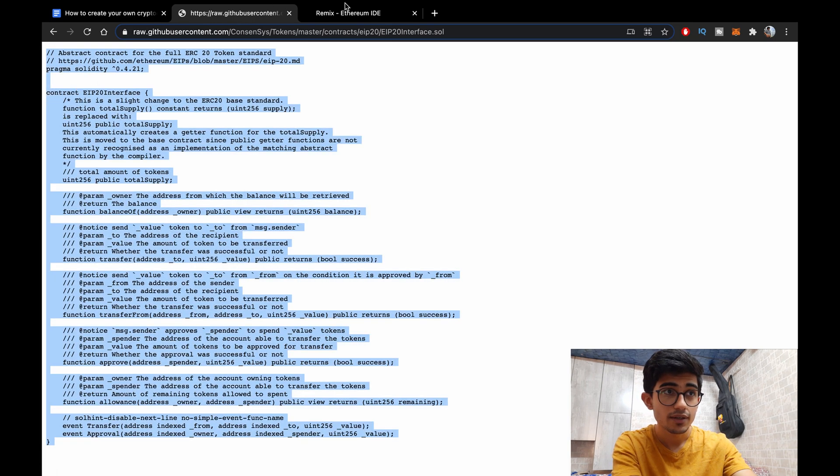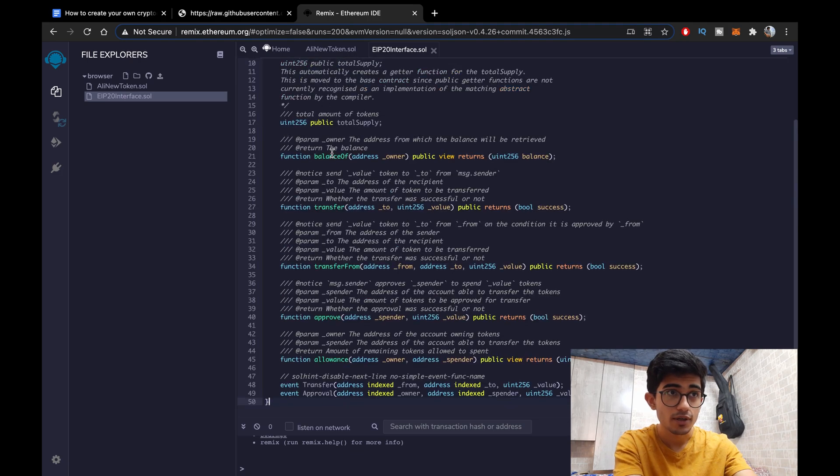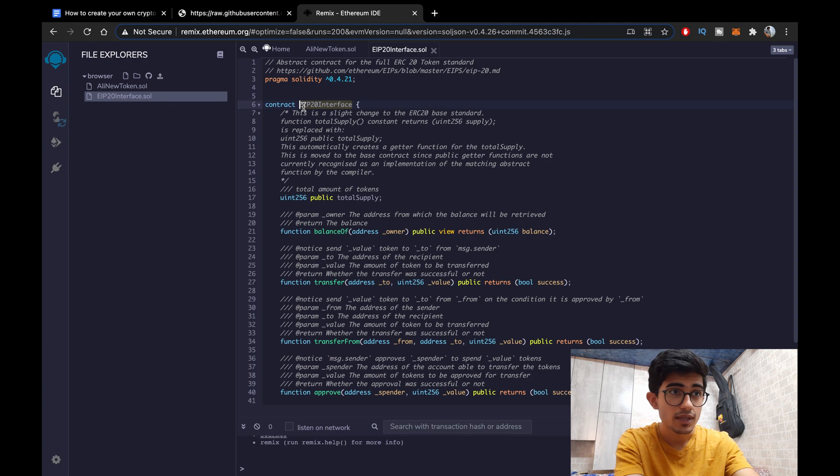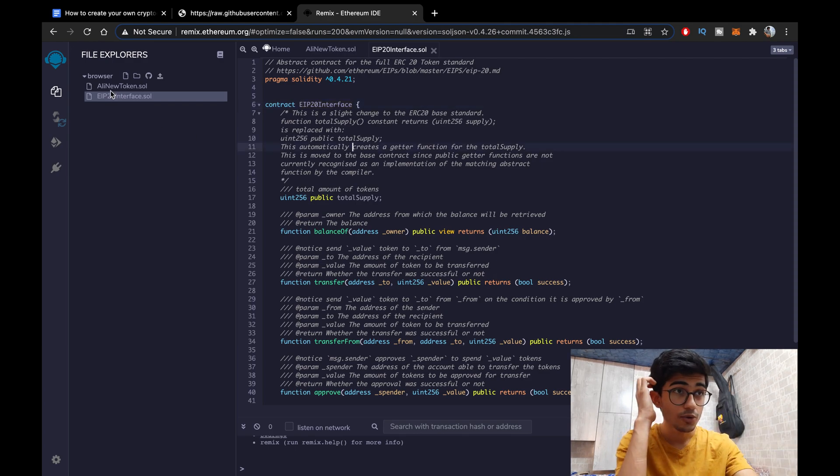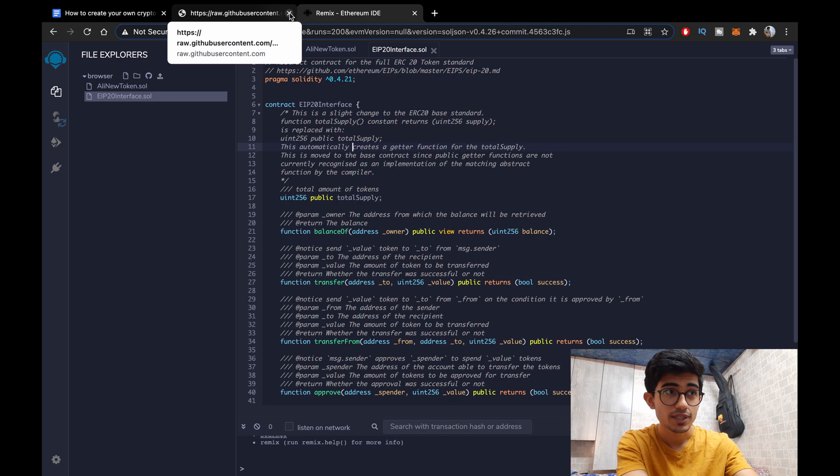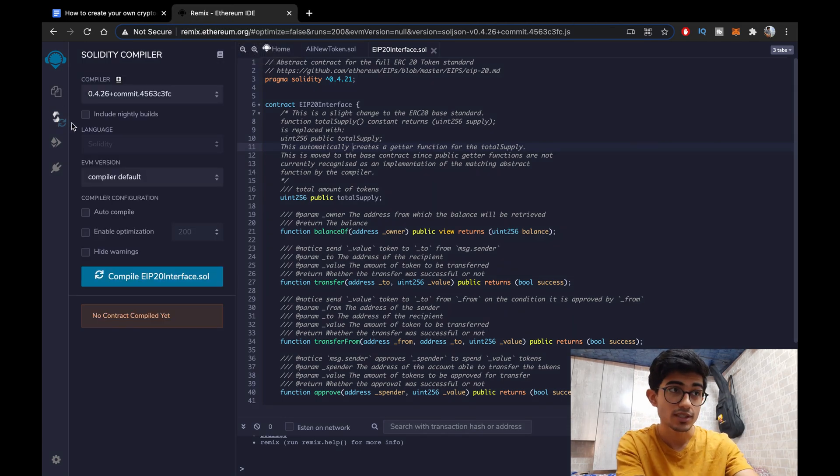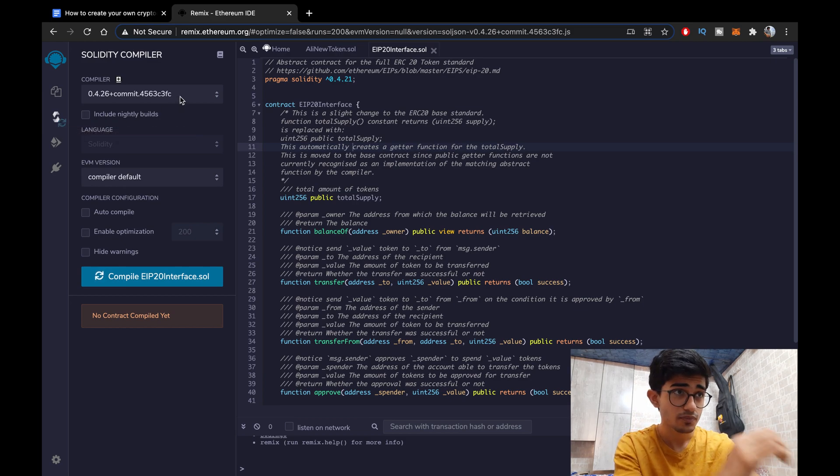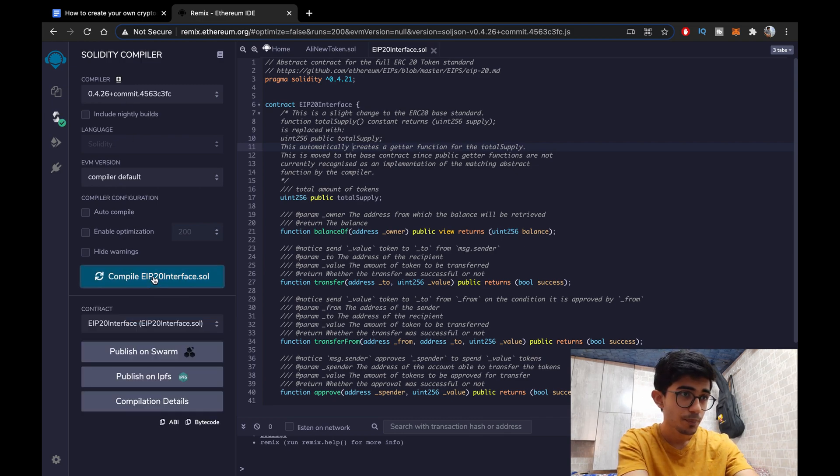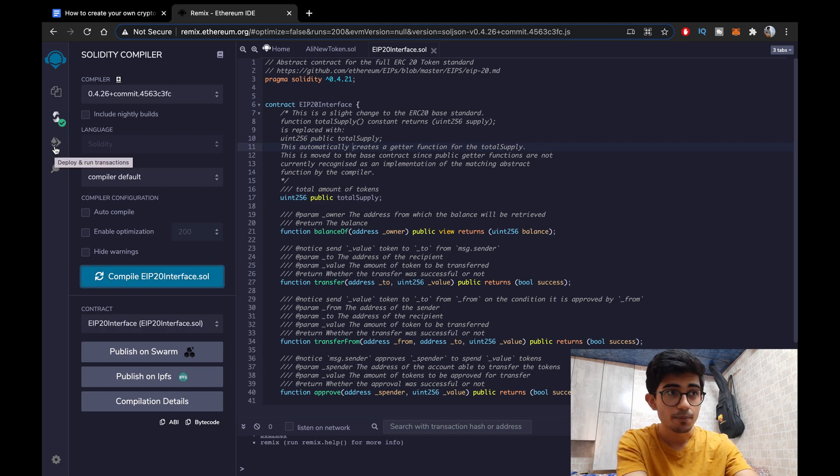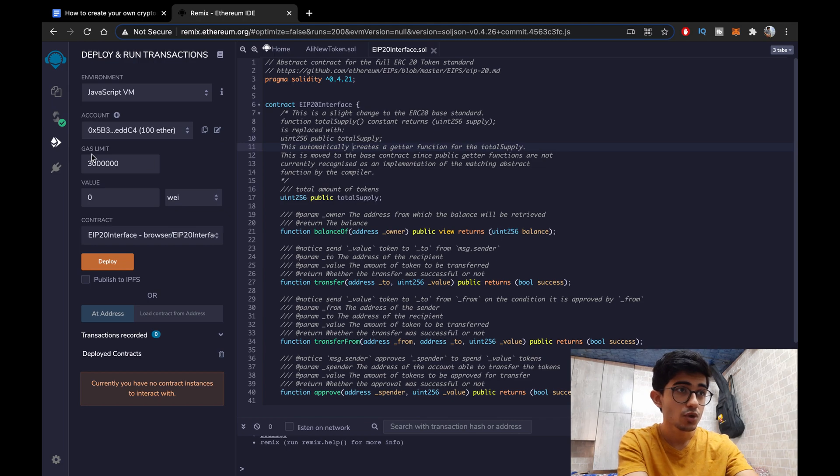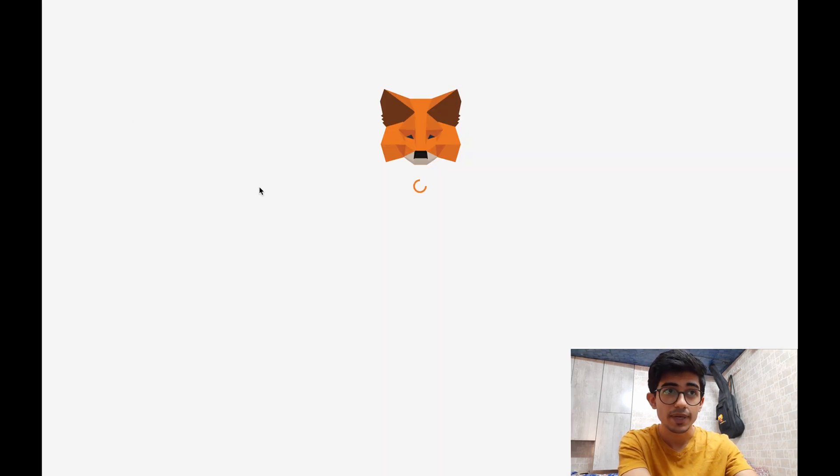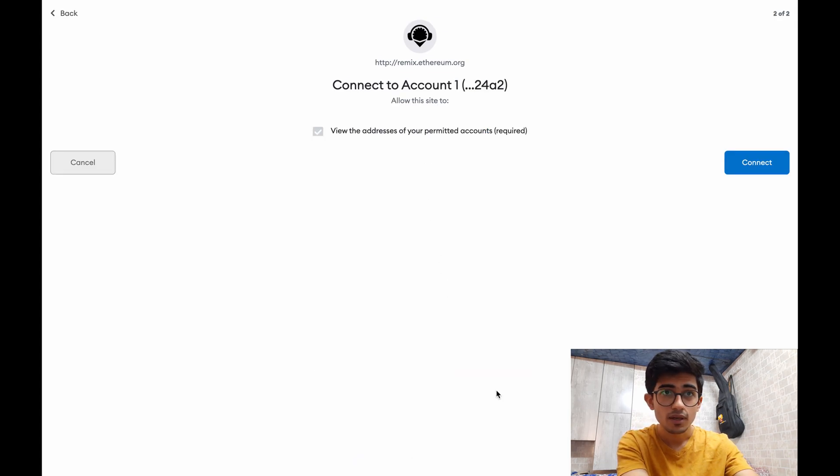And paste it in your Remix IDE. So yeah that's been done. Now you might not realize it but we are almost done with making the cryptocurrency. So let's just compile our cryptocurrency now. Keep it as the default compiler and compile it. Yeah it's been compiled and now let's deploy and run it.